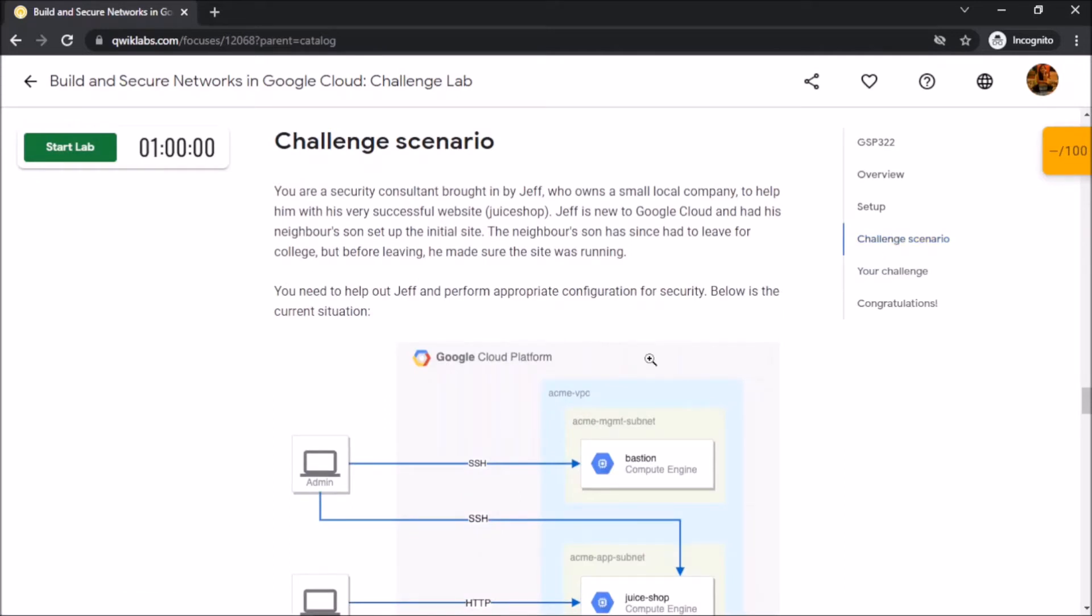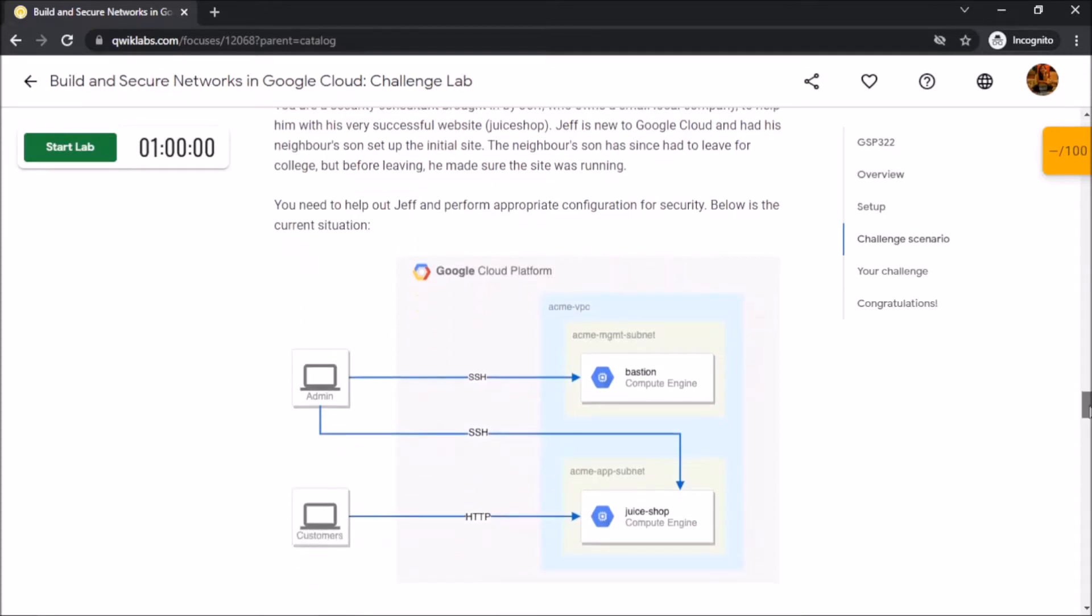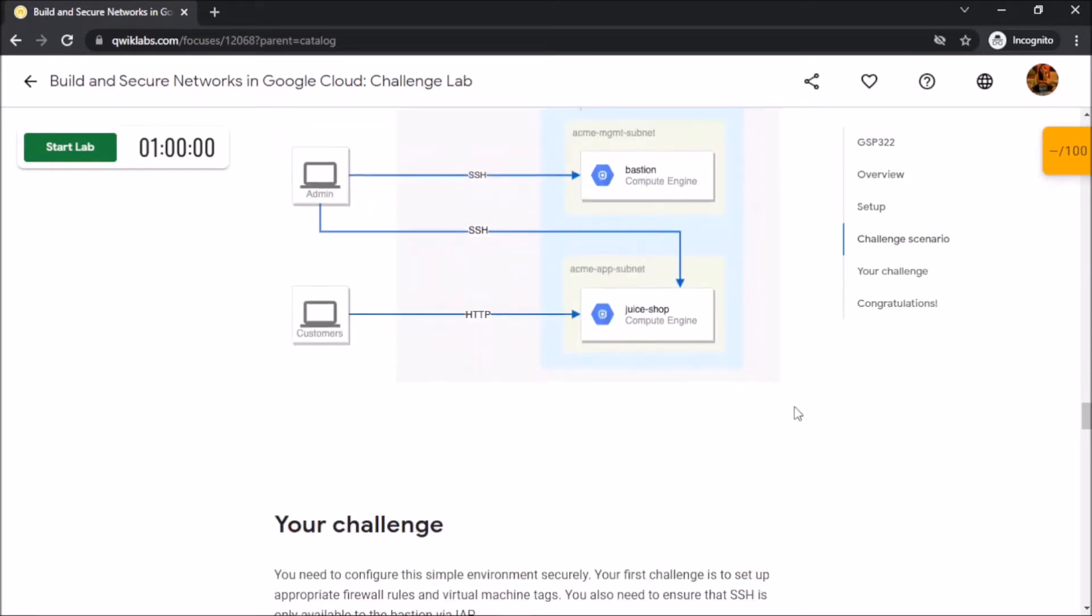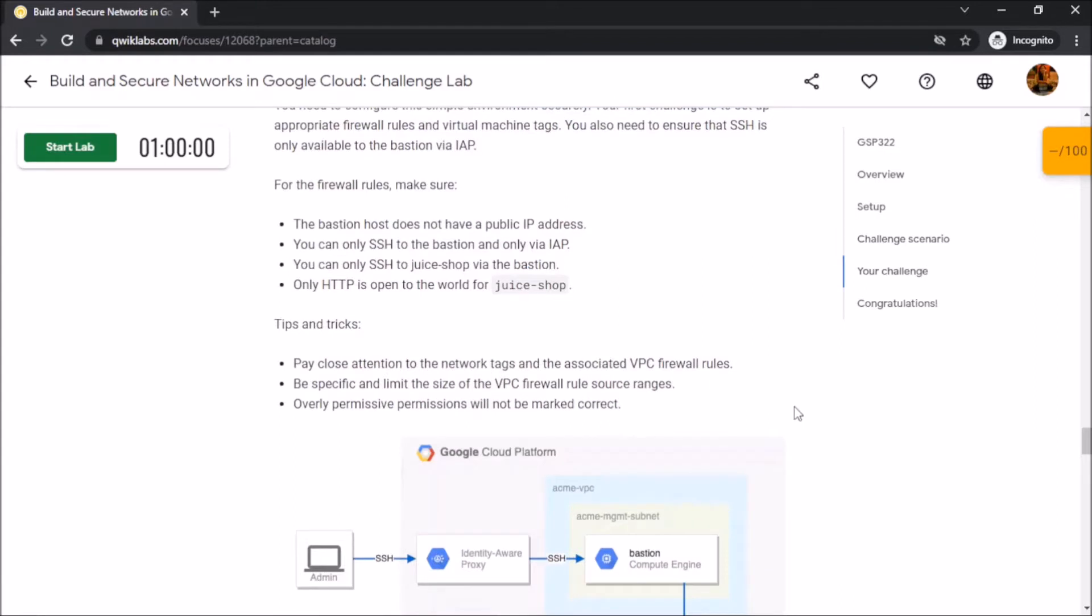Here's the challenge scenario for this lab. You have to remove the default firewall rules and build your custom firewall rules. The specification of the firewall rules are given here.